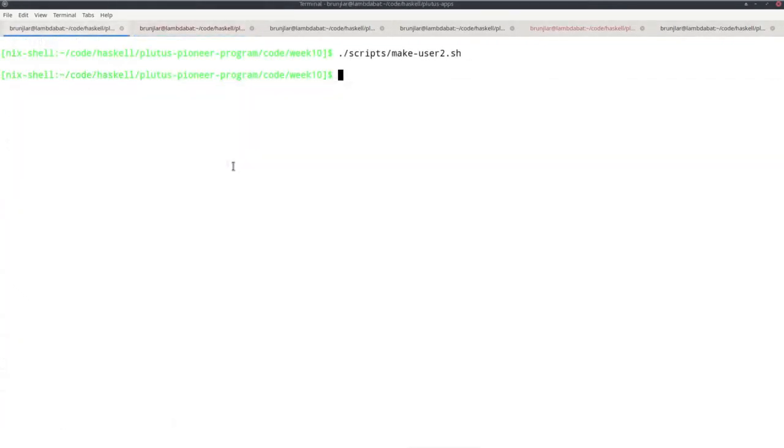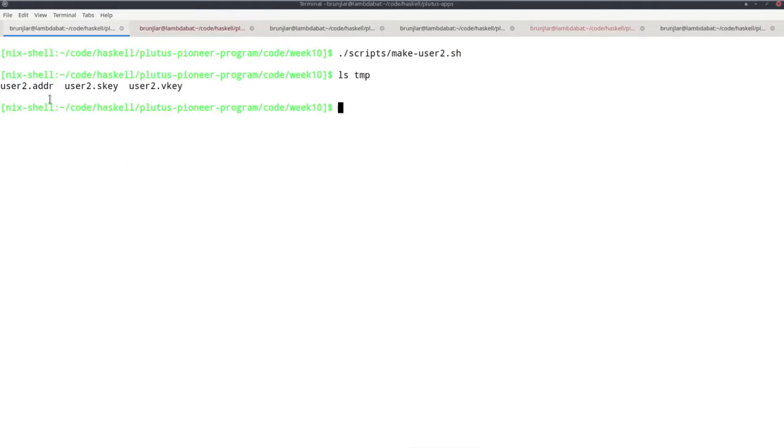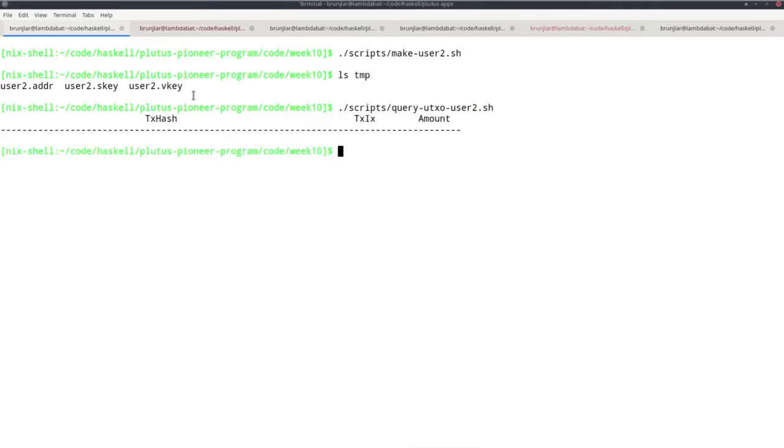I can run that. Then if I look in the temp folder, I see that these three files have been created. I also created a script that checks the UTXOs at the address that I just created. As expected, at the moment there is no UTXO there. I just created the address, so there haven't been any transactions that could possibly send any funds to that address.